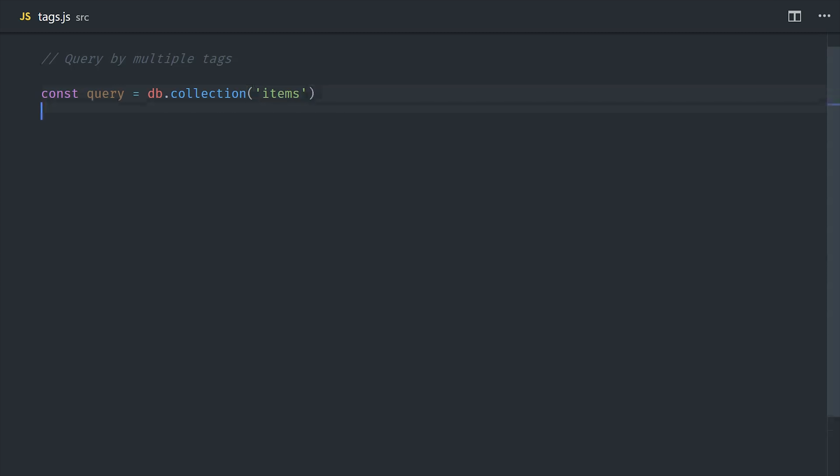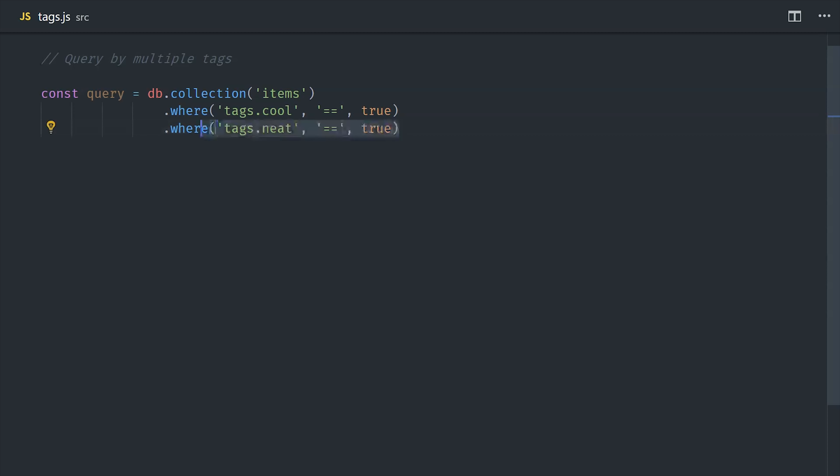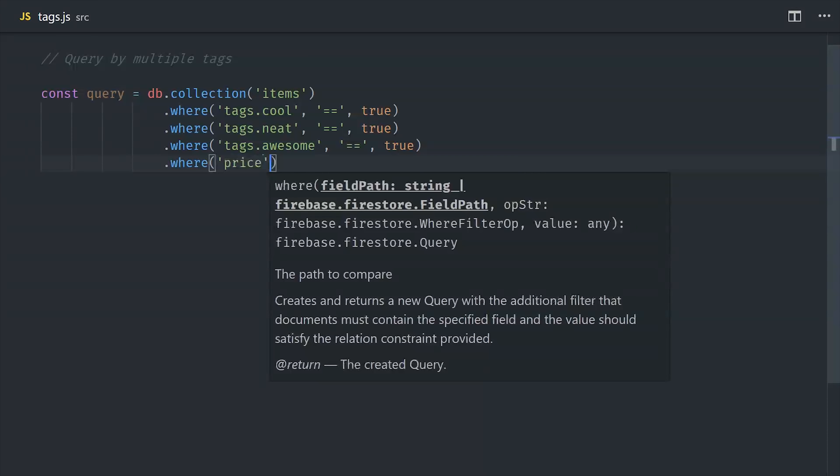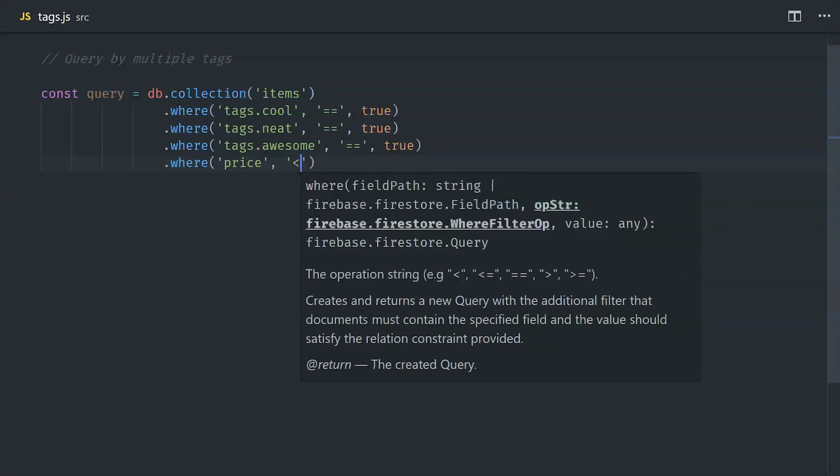First, let's take a look at how we can do a logical AND query, or in other words, we want to get all of the items that have both of these tags present. We can do this by simply chaining together WHERE statements, and as long as they're using the equal to operator, we can do this as many times as we want. So this works great if you're filtering by multiple Boolean values, but if you throw in a range operator, that means you'll need a composite index. And keep in mind you can only use one range operator per query, so that's a limitation that you'll want to consider.